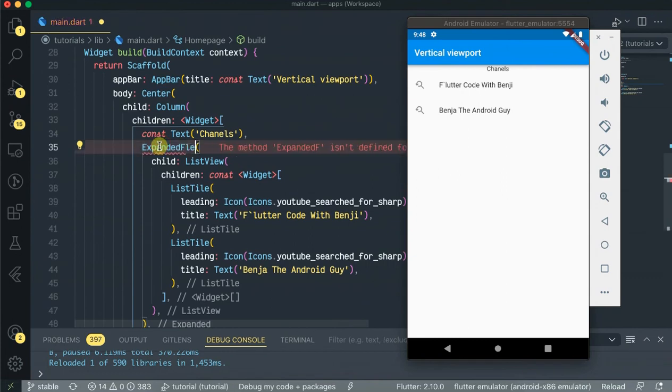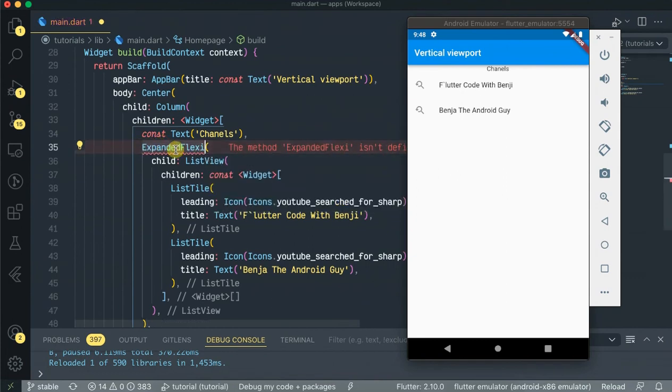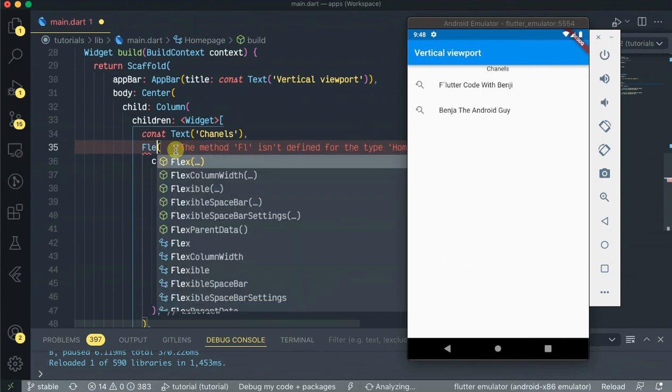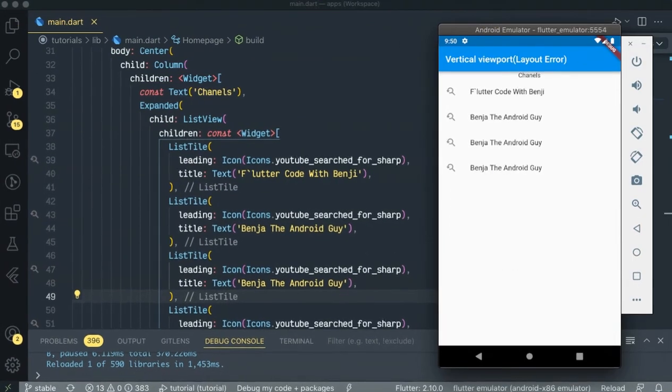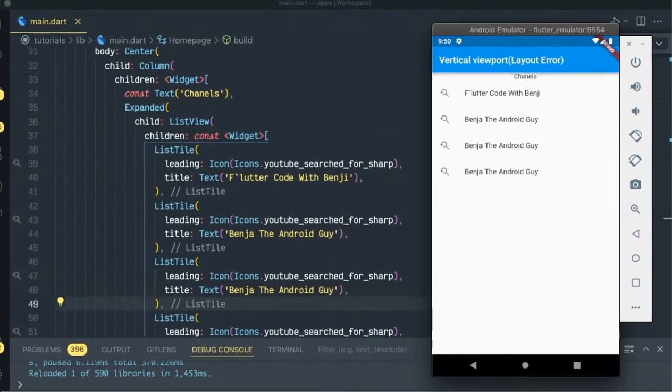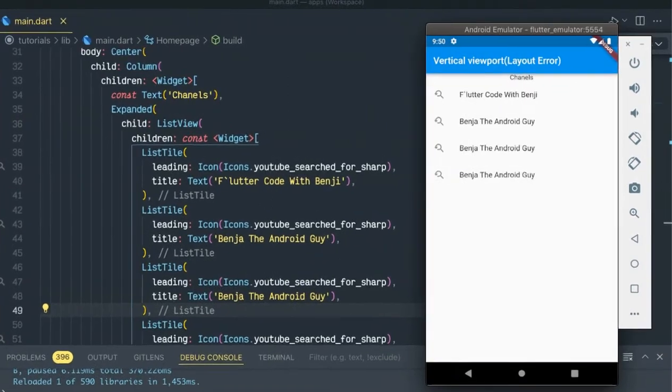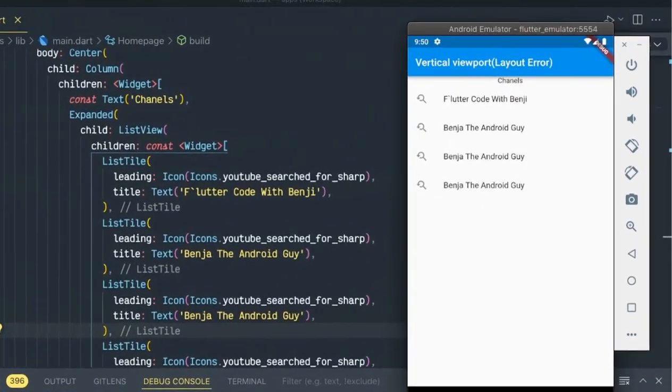Let's try out also the Flexible widget. As you see, same story, our app still runs perfectly.